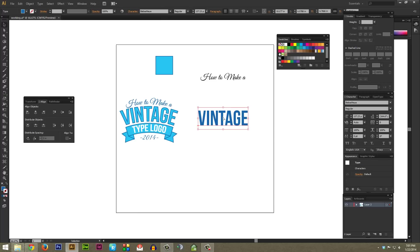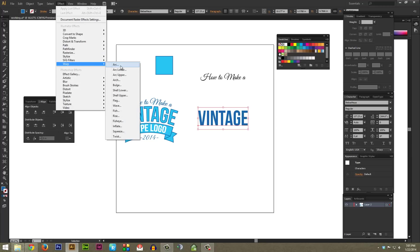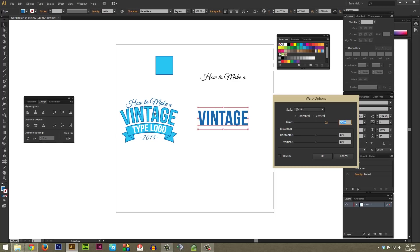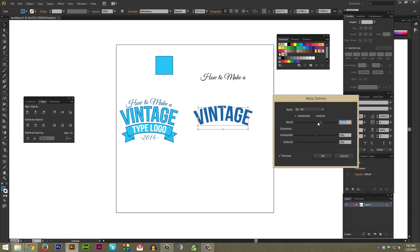Once you have the Biba's New font selected and the word typed out and sized relative to what you want — but this is Illustrator, so you can resize things as much as you want when you're done — we're going to select that using the Selection tool, then go to Effect, Warp, and pick Arc. I'm just going to try to match this somewhat closely to get the basic look, and we're going to adjust this as we go along. I'm just going to hit OK here.